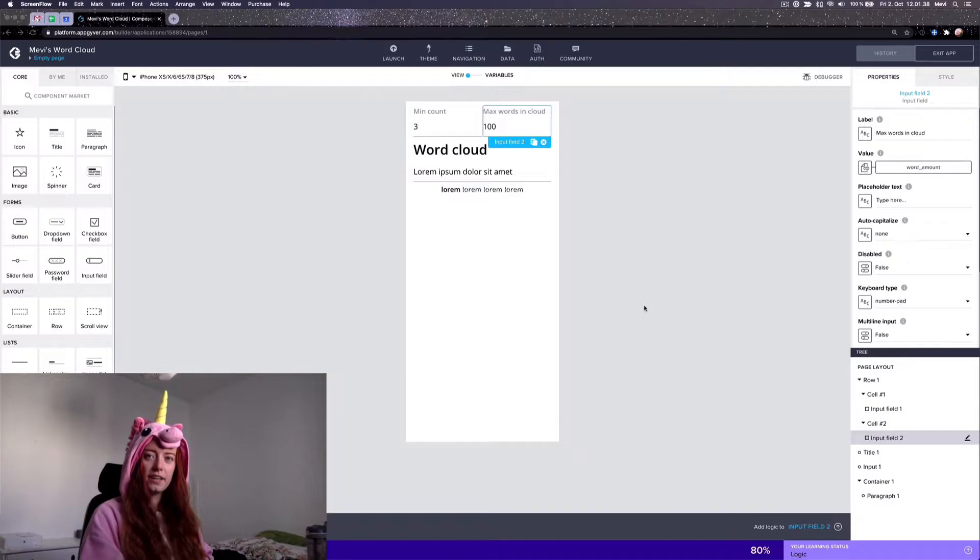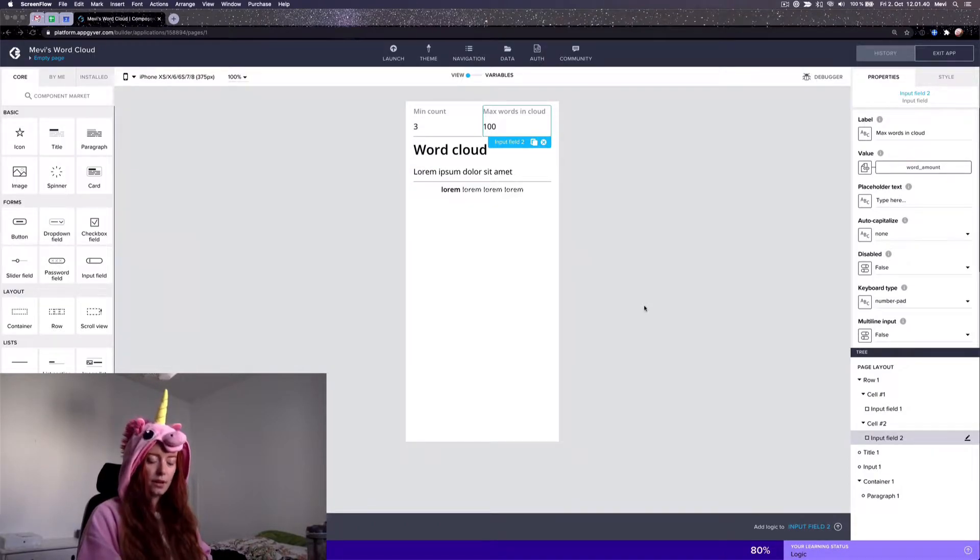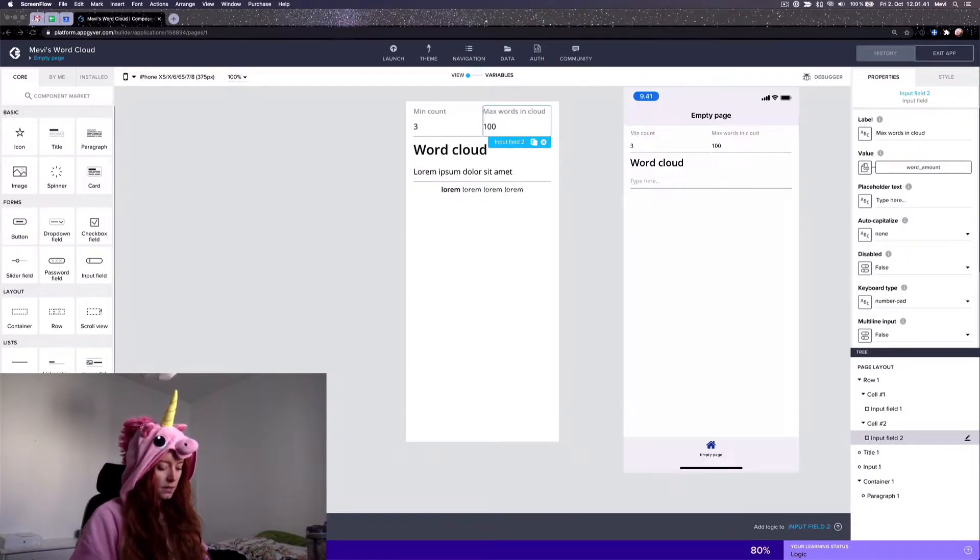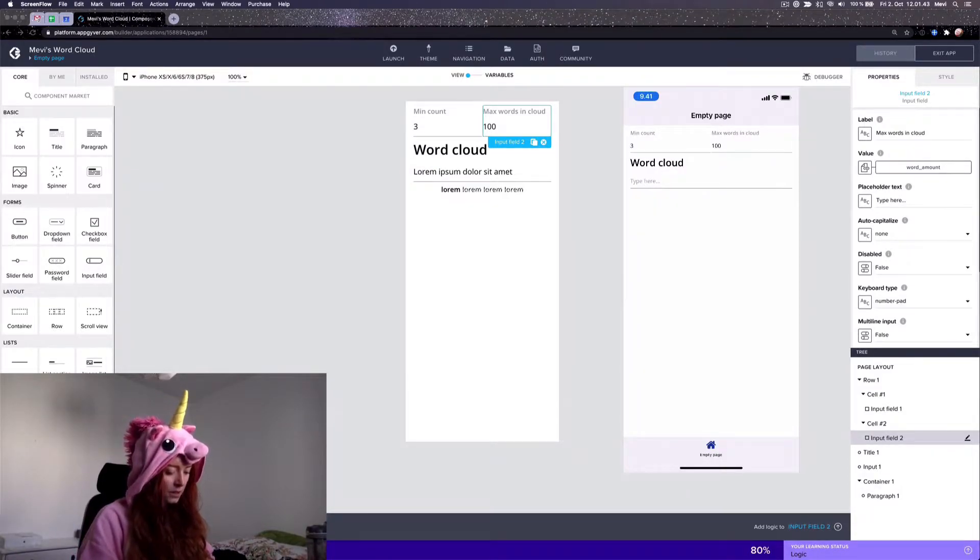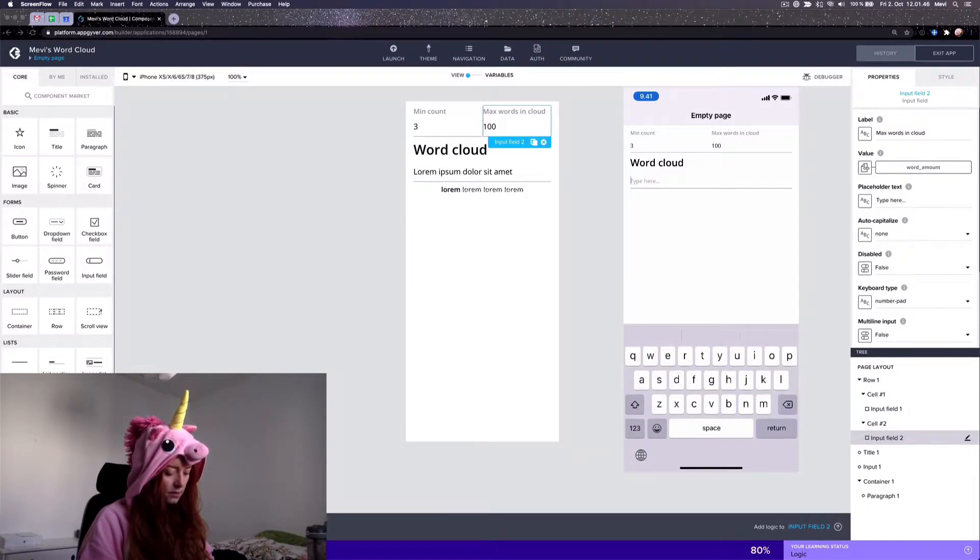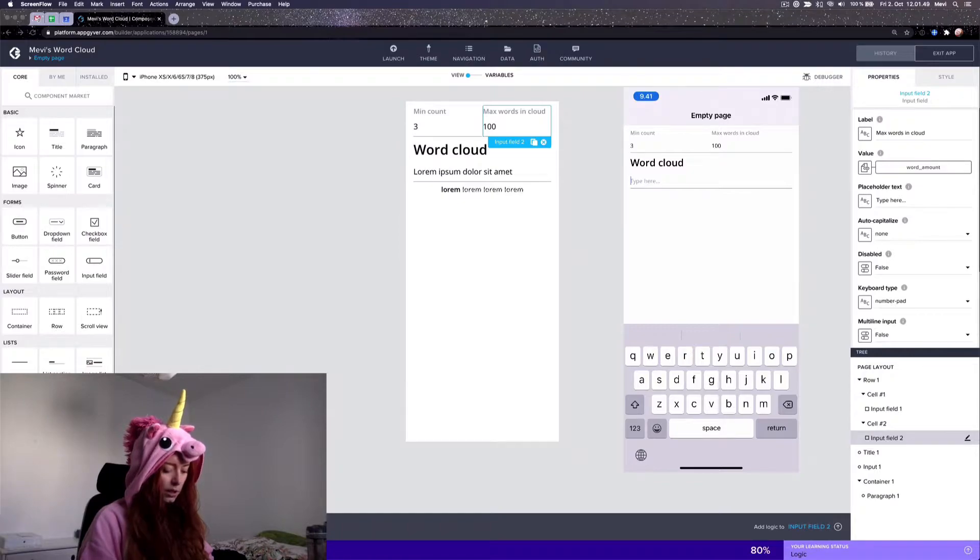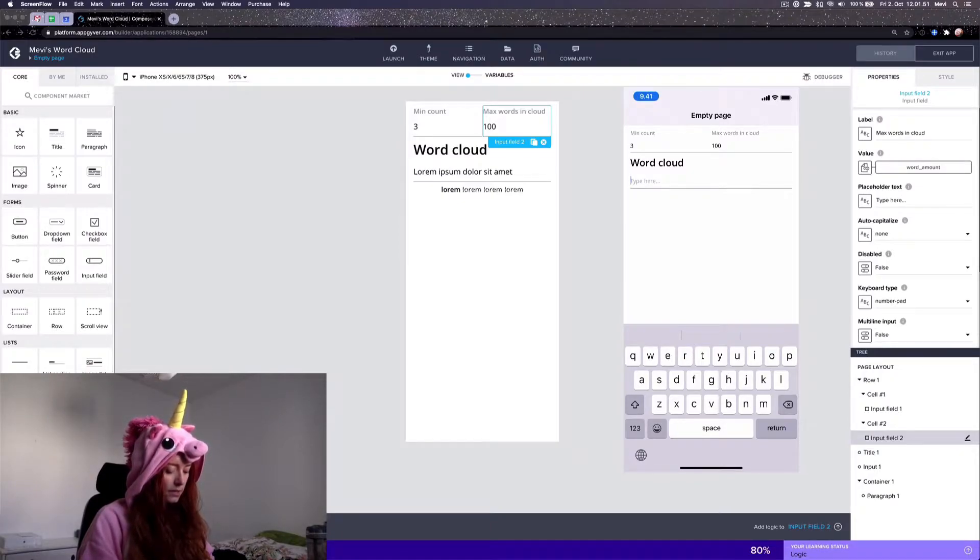This is Mevi and today I'll show you how to make my simple word cloud. So first I have this page where I can paste a text into this input field and it will generate a word cloud below.